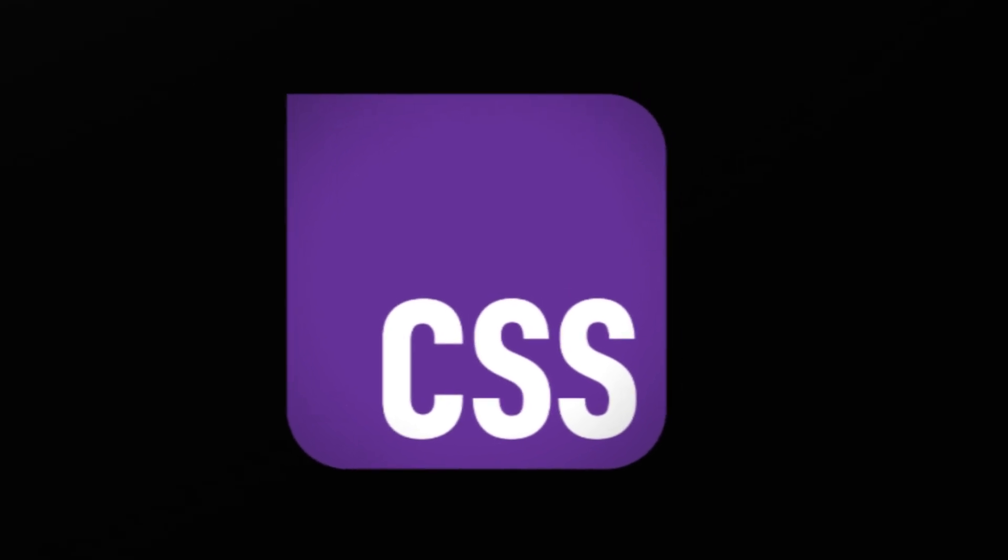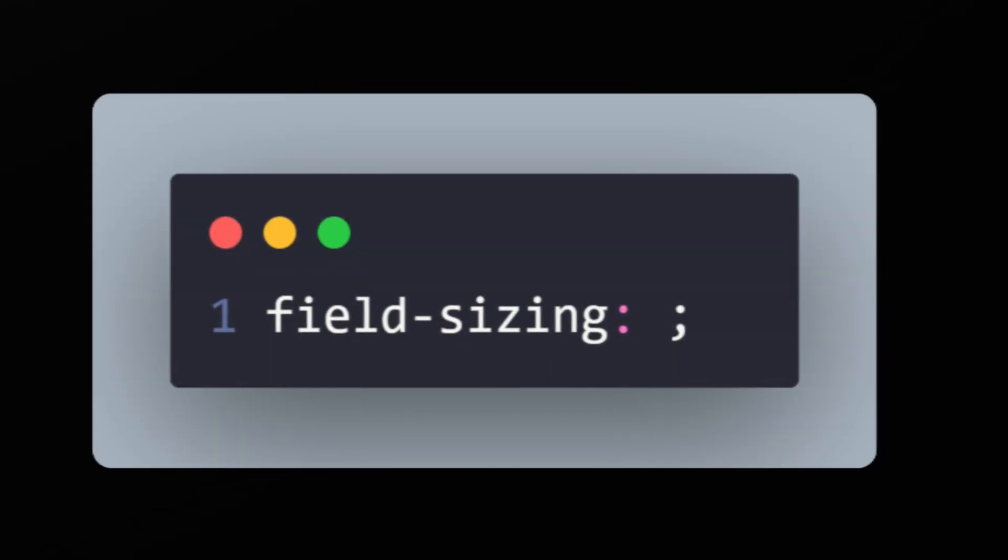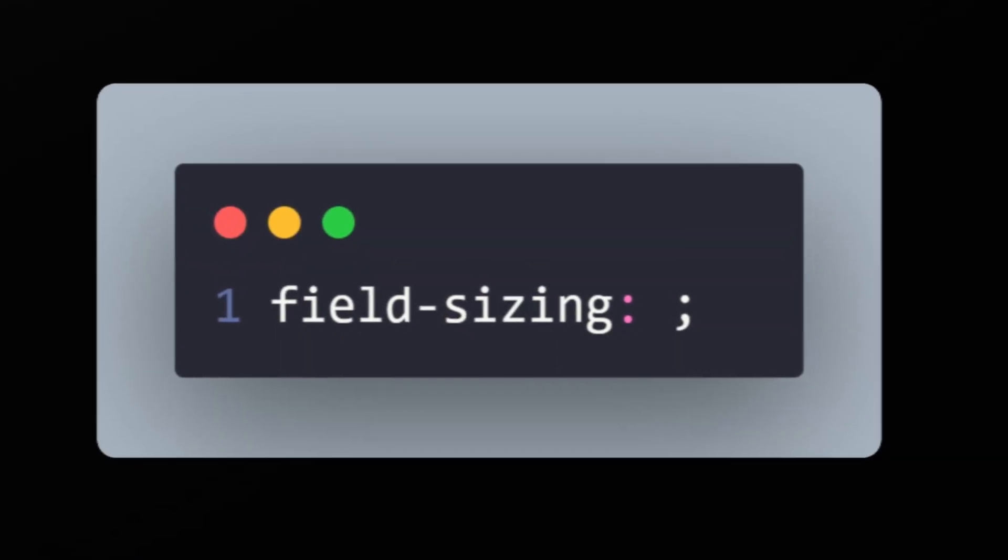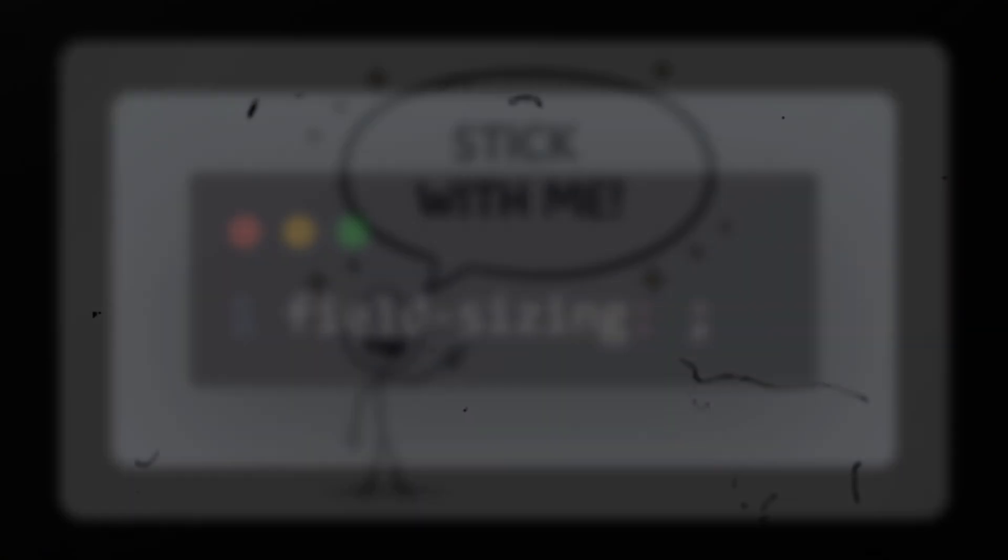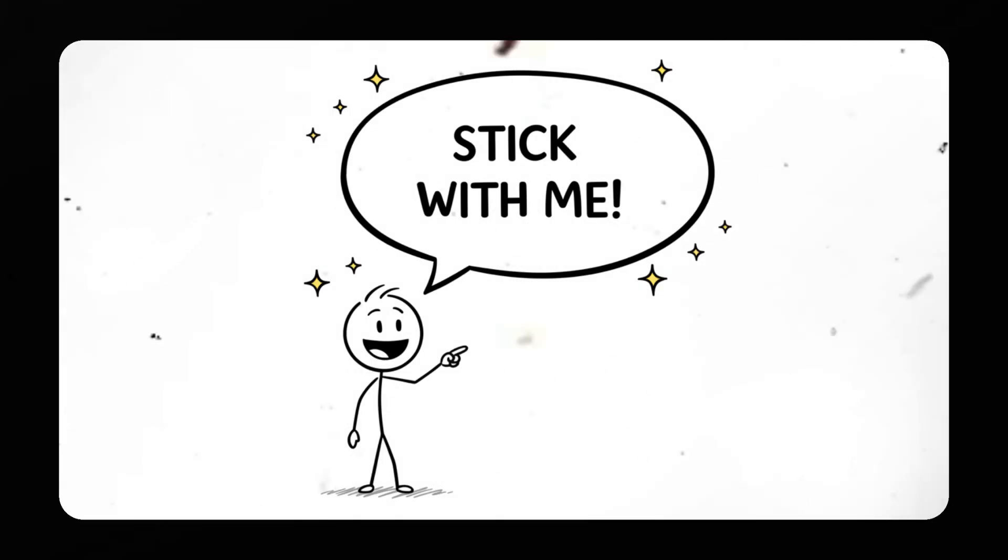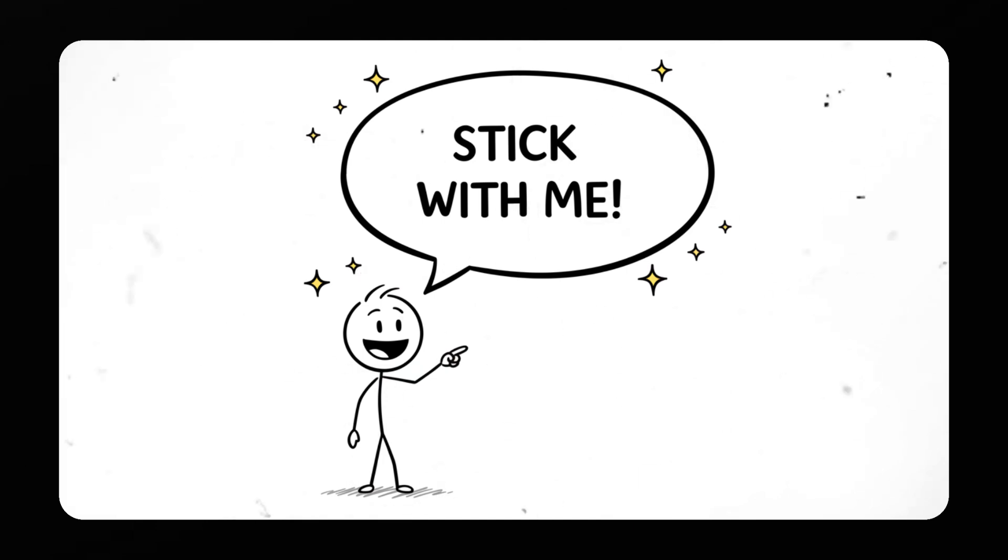It's called field-sizing and it changes the way form fields behave. Stick with me because I will show you exactly how it works, real examples you can use in your projects, and even a few tricks most developers don't know yet.